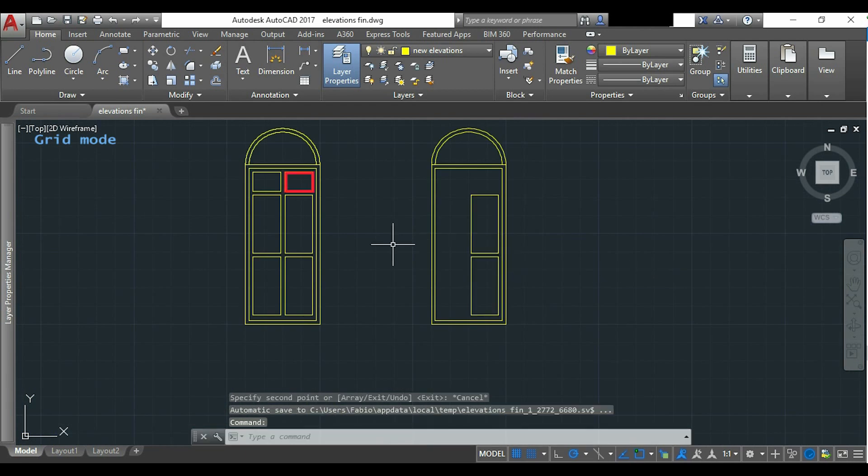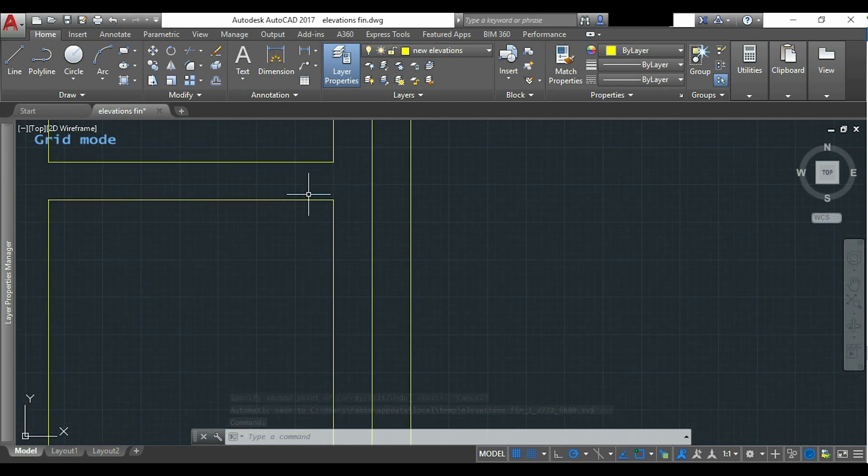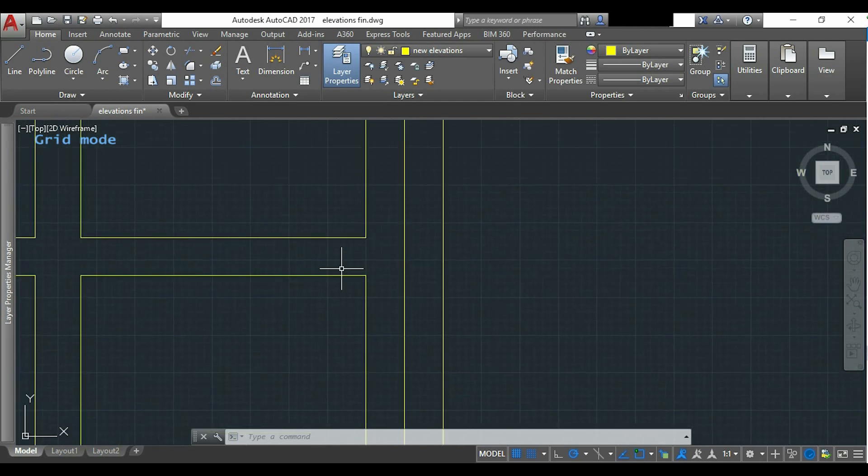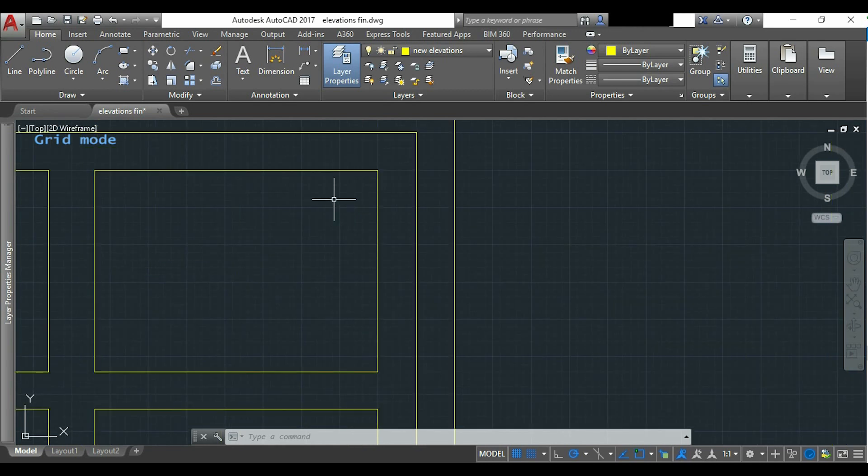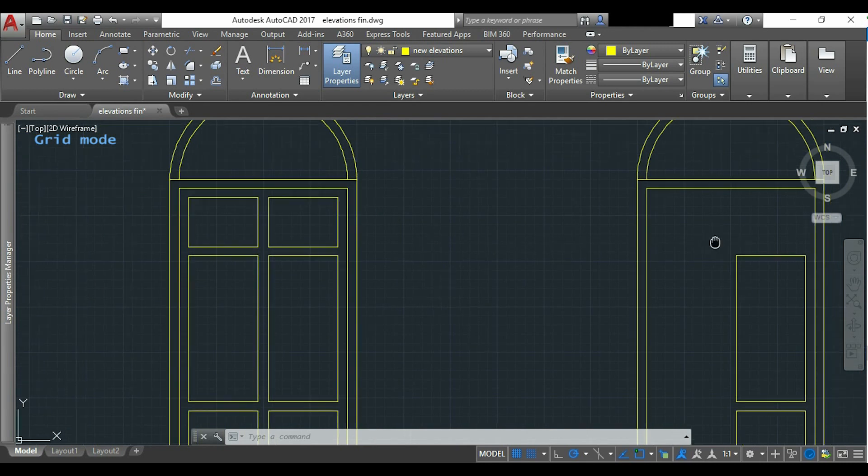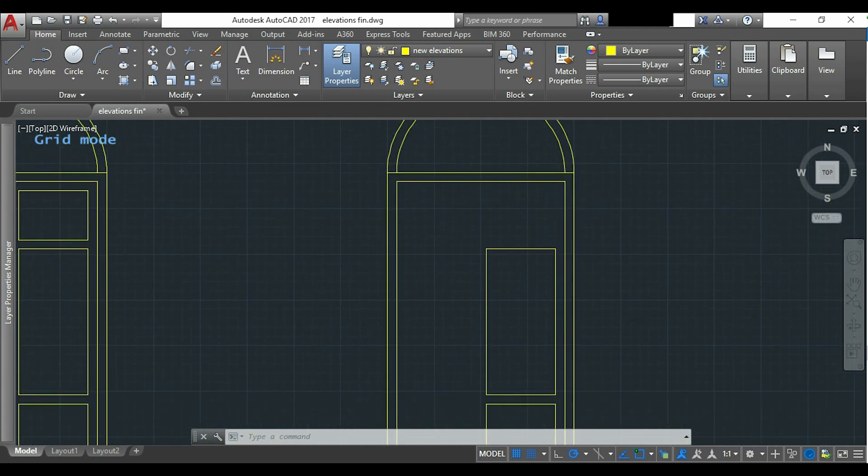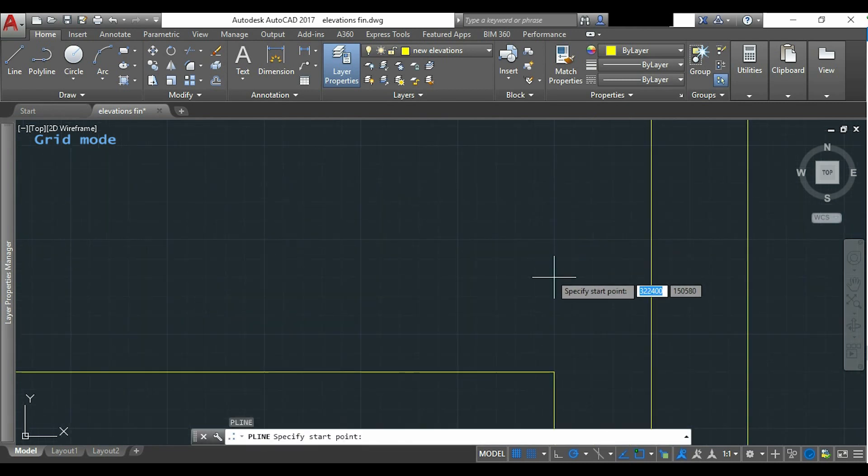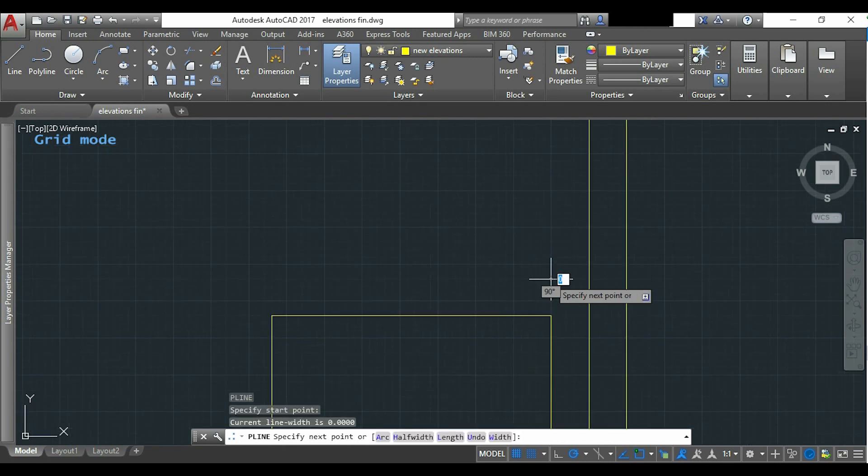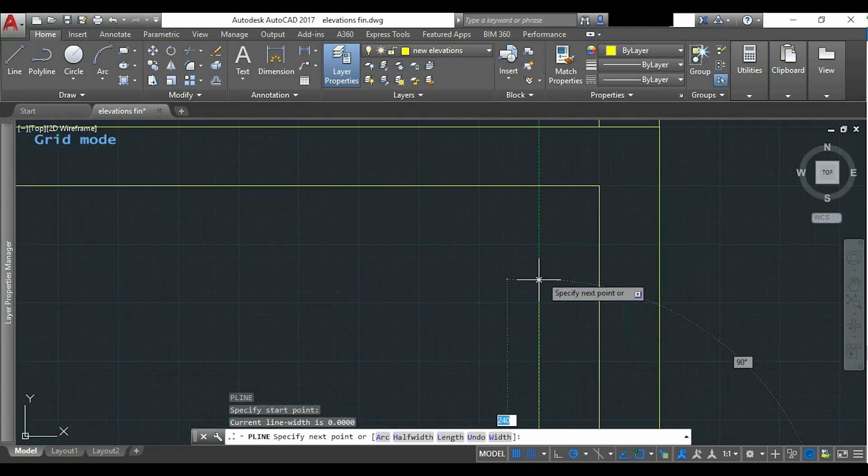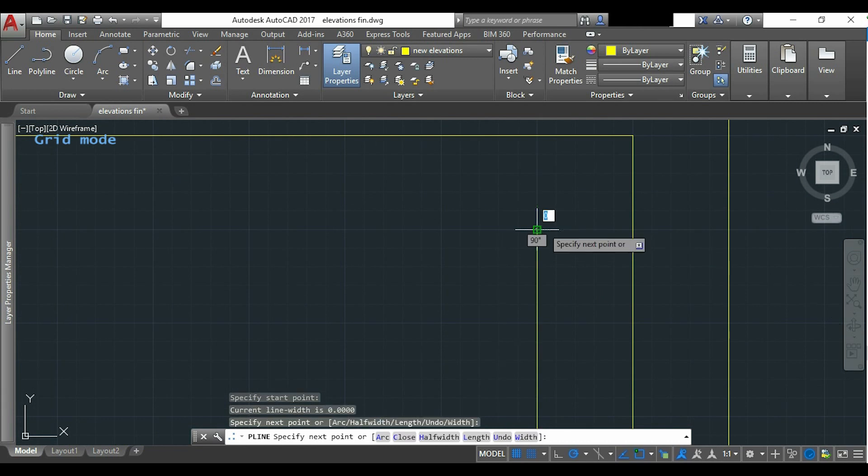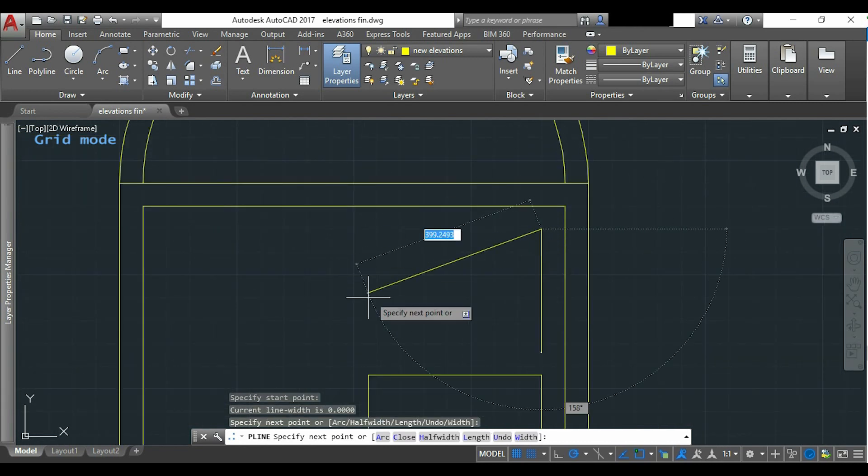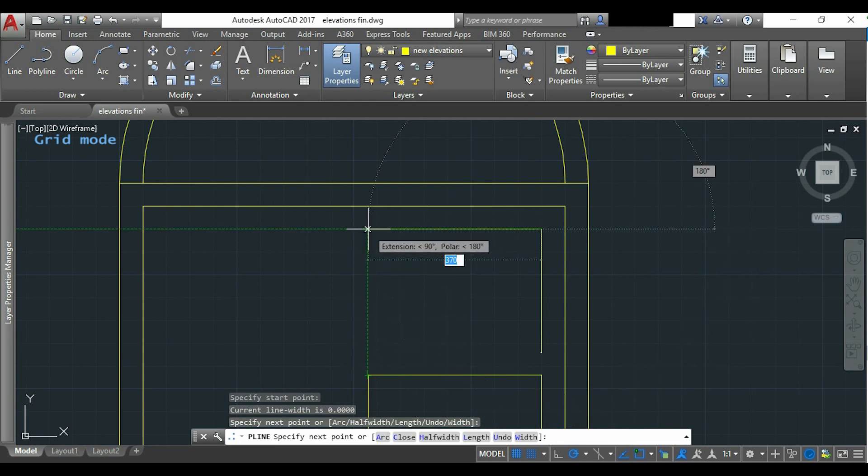For the shape at the top, I have to know this distance because it's different. Now as it's 5 cm again above the other one, I place it here. And now I do the polyline as usual.